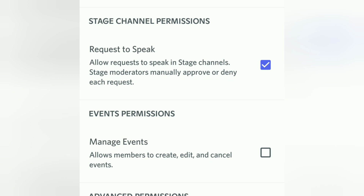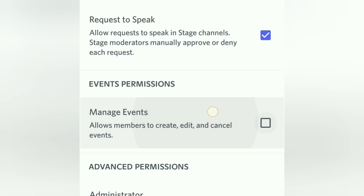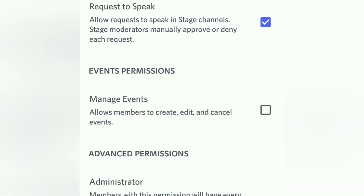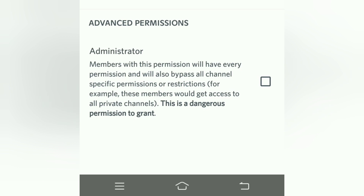Now let's talk about stage channel permissions. The number one permission to assign is Request to Speak — it allows a role to request to speak during a live stage event. In live stages you have an audience and speakers, and if someone from the audience wants to talk, they can raise their hand if this permission is enabled. The other permission is Manage Events, which allows members to create, edit, and cancel events. Both should be for moderators, admins, and owners. I'm turning both off.